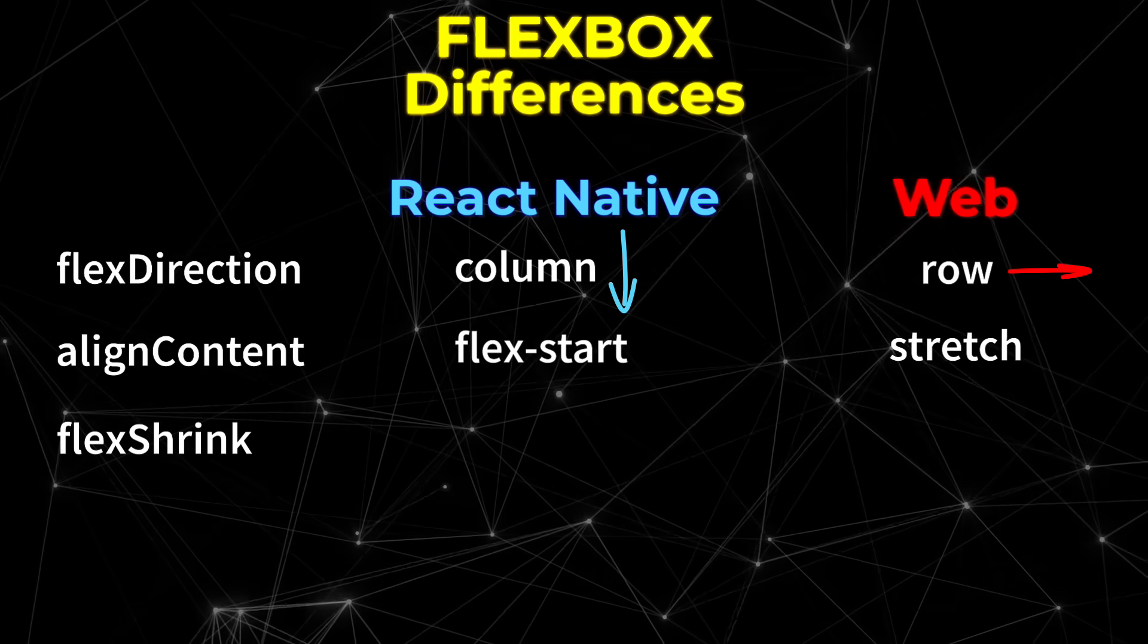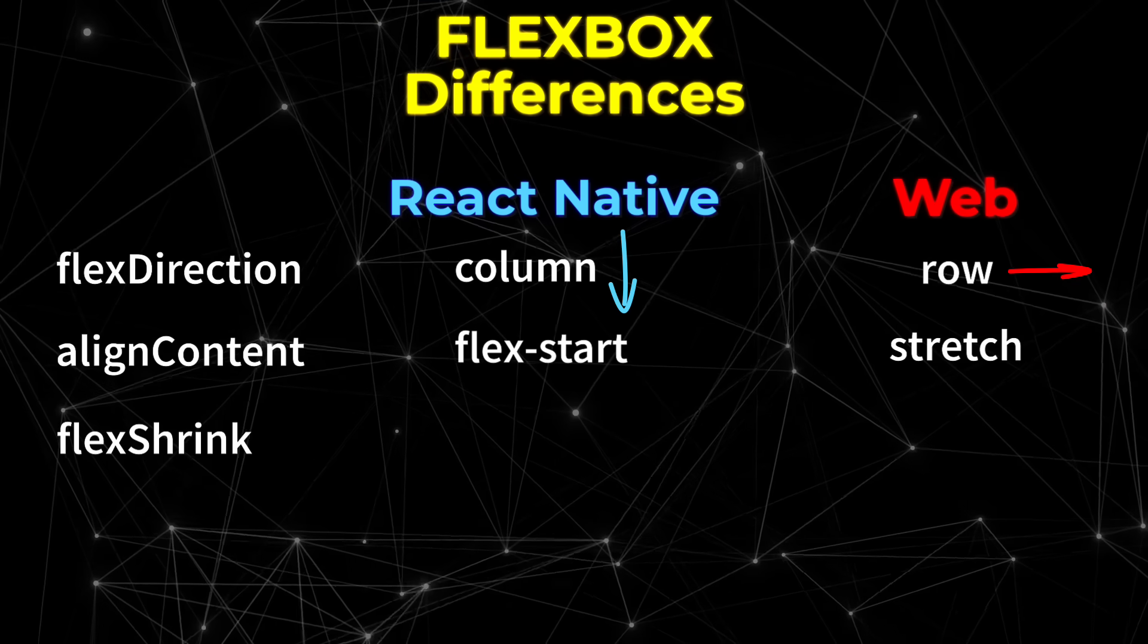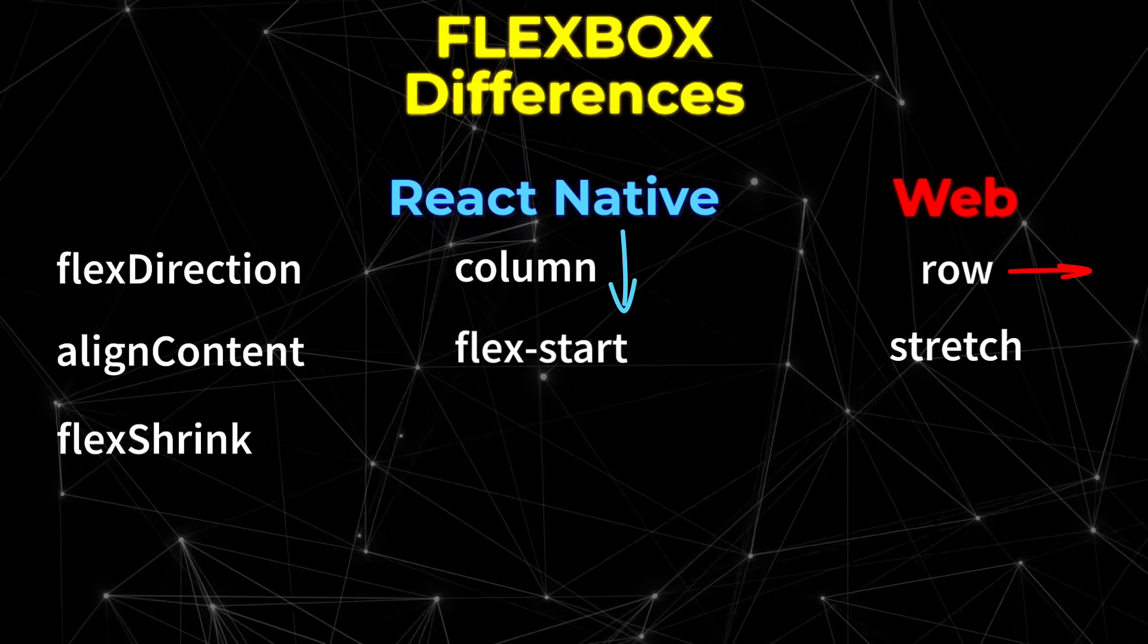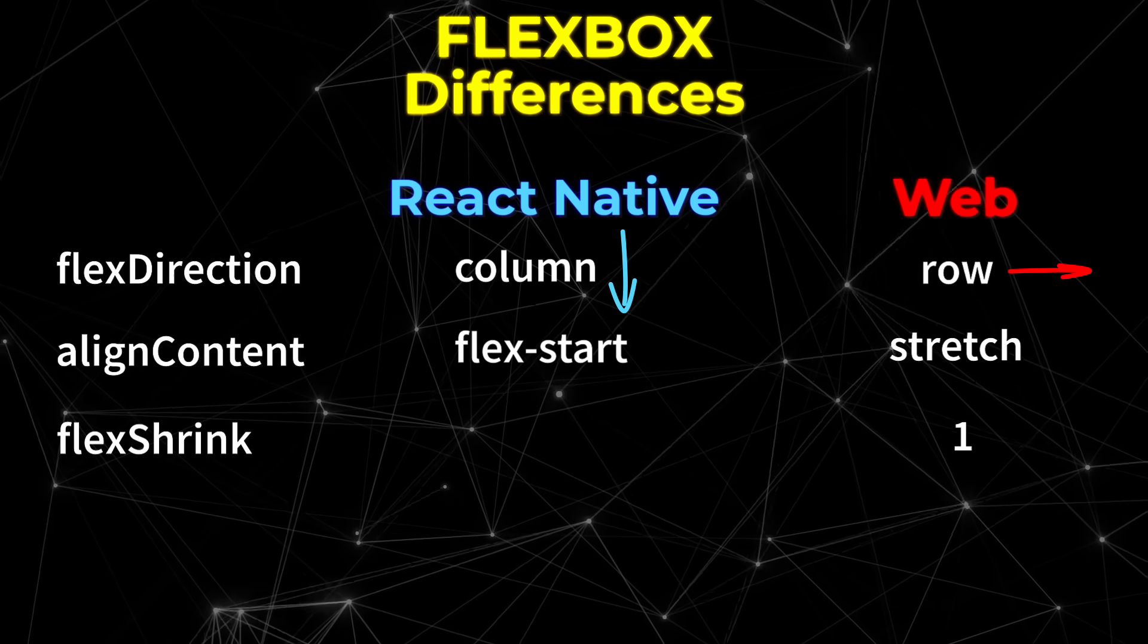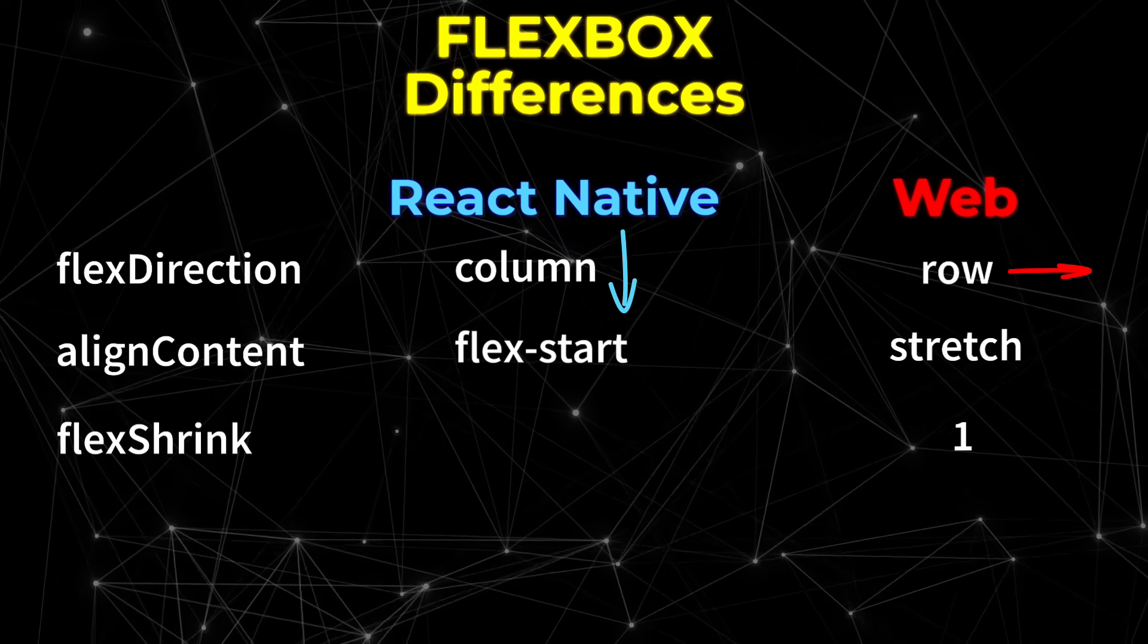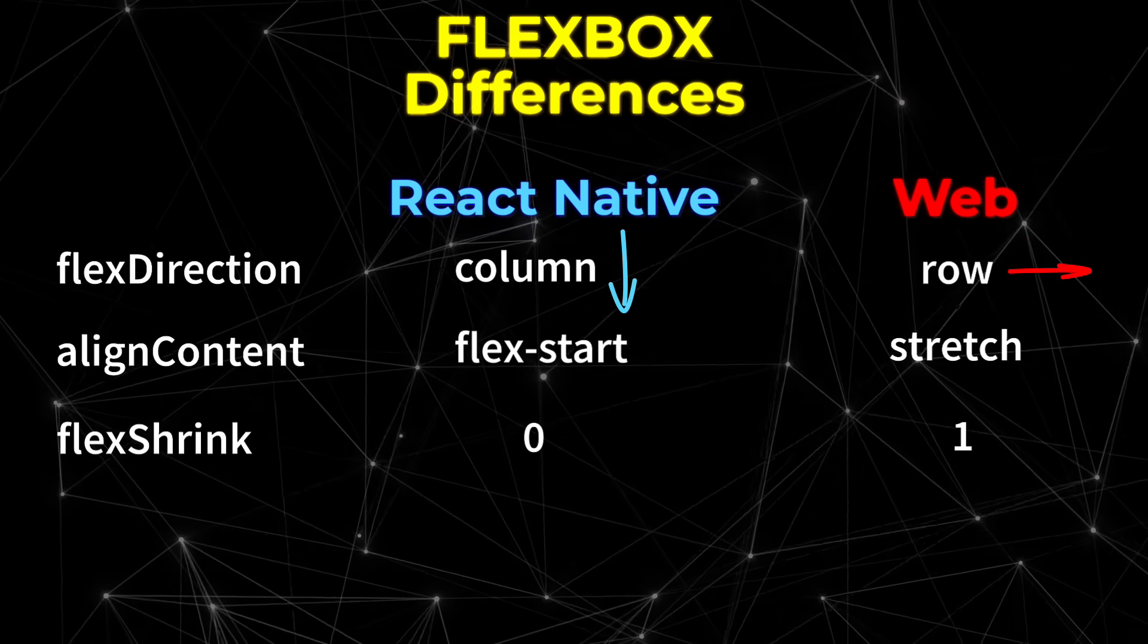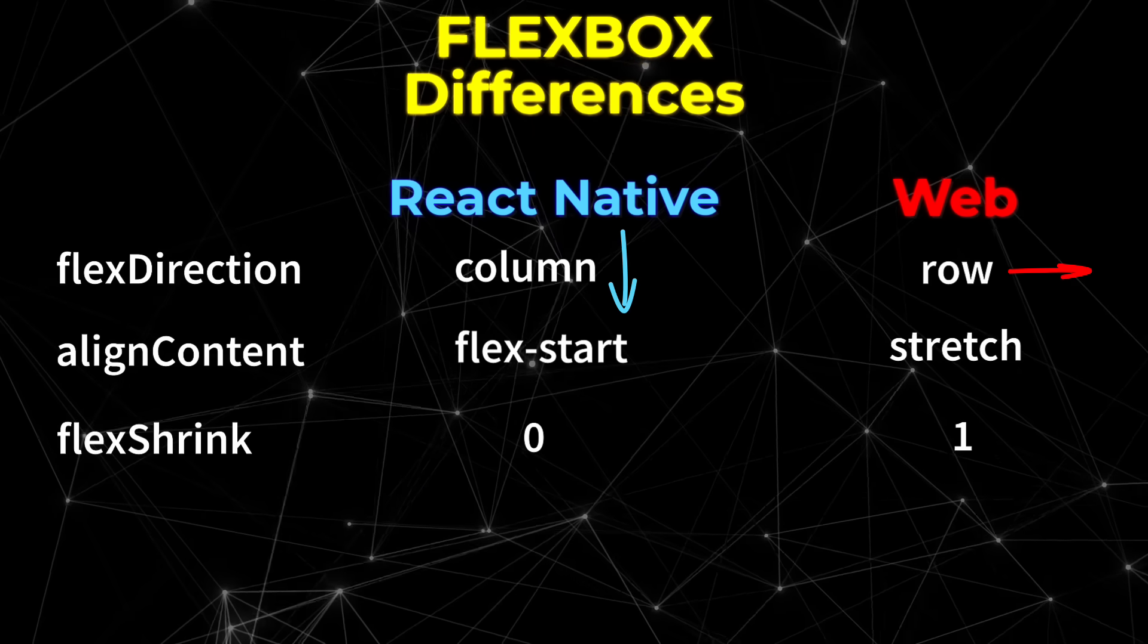Flex shrink is a property that determines how much an item can be shrunk when space starts to run out, and this is actually a source of much frustration for web developers because the default for the web is 1, which means that items start to shrink beyond their content. Whereas on React Native it's zero, so you don't have to worry about items shrinking beyond their content.